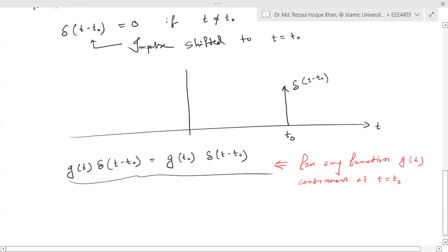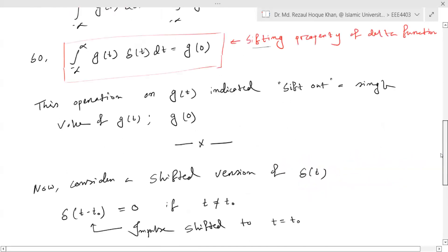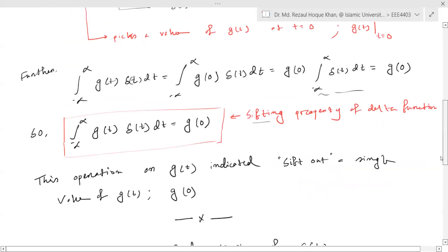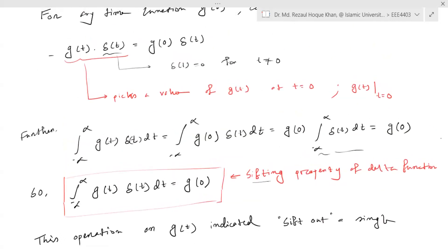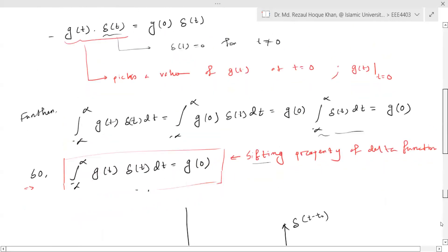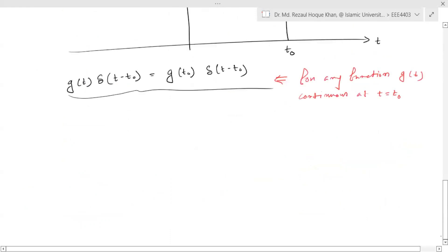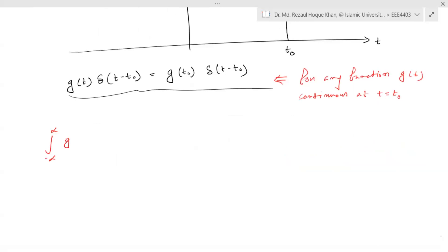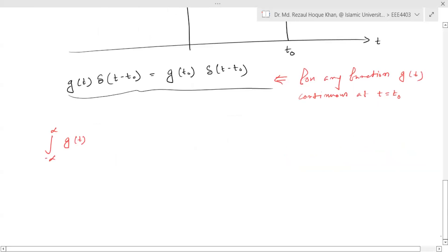Similarly, we can write in integral form that the integral from minus infinity to infinity of g(t)·δ(t − t₀) dt equals g(t₀) — it picks the value of g(t) at t = t₀. Now let us find the Fourier transform of the unit impulse.